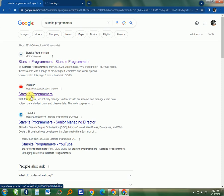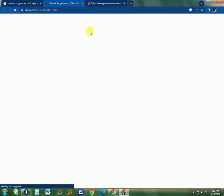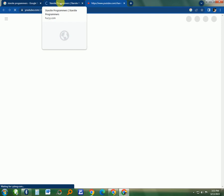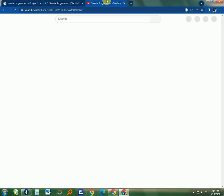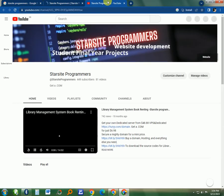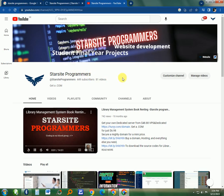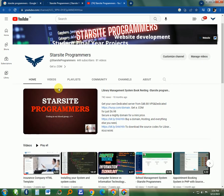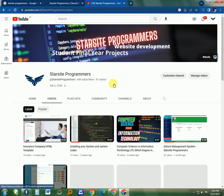So you can go to the YouTube channel, which is Starsite Computers and Programmers. You'll be able to see the YouTube channel looks like this. It has a lot of great projects you can go through.